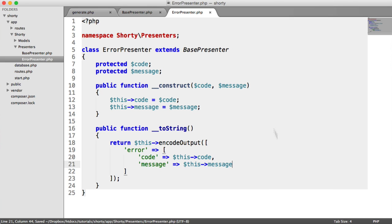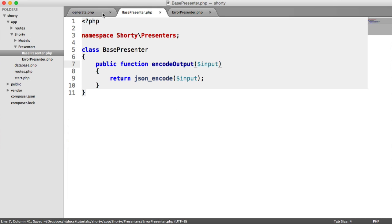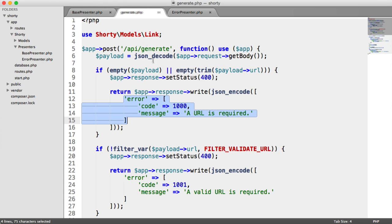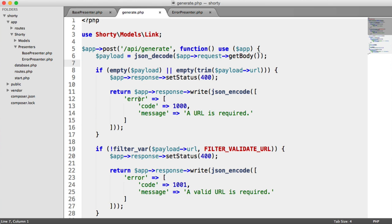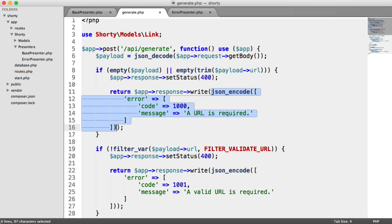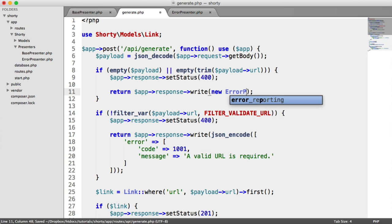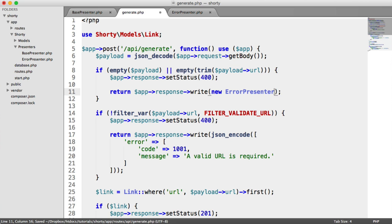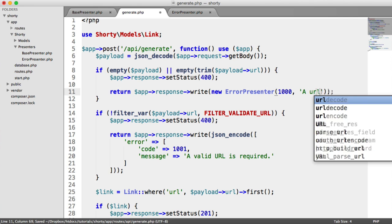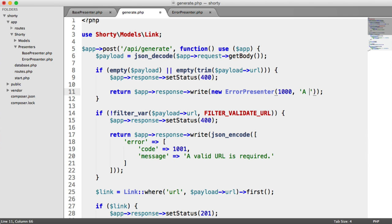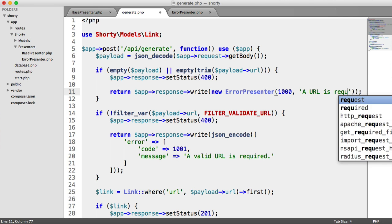That is pretty much it. We can now actually update our generation file to use this. So we get rid of all this, and all we need to do is say new ErrorPresenter(1000, 'A URL is required.').